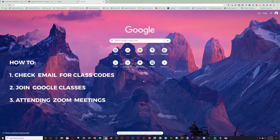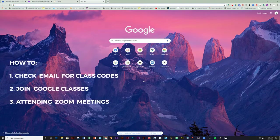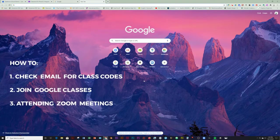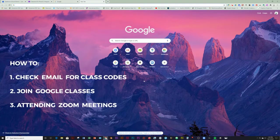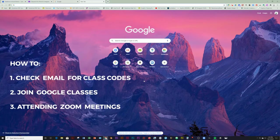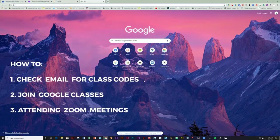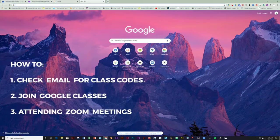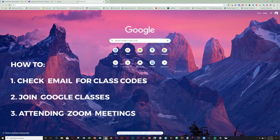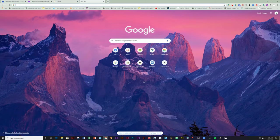I'm here to help you navigate how to get into your email and then get into your Google Classroom and find out how to enter your Zoom meetings that you'll be joining us for.